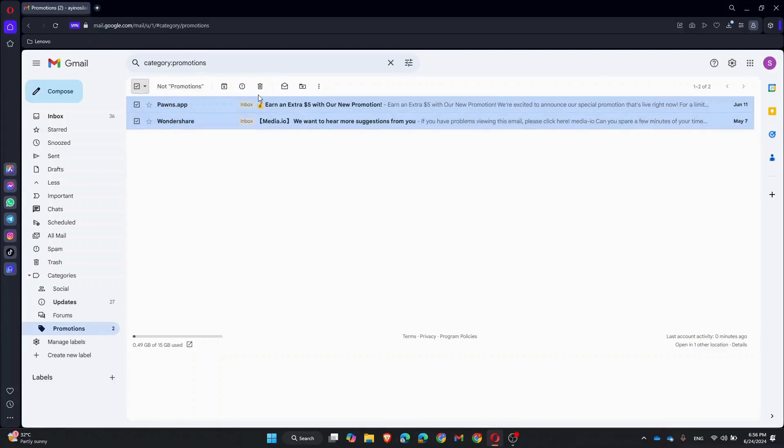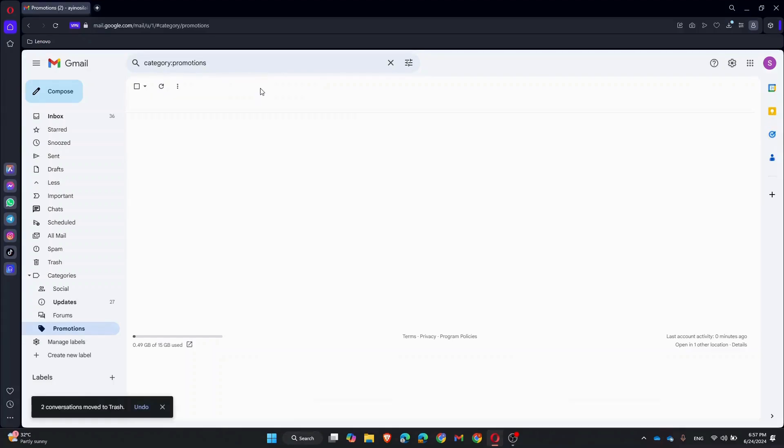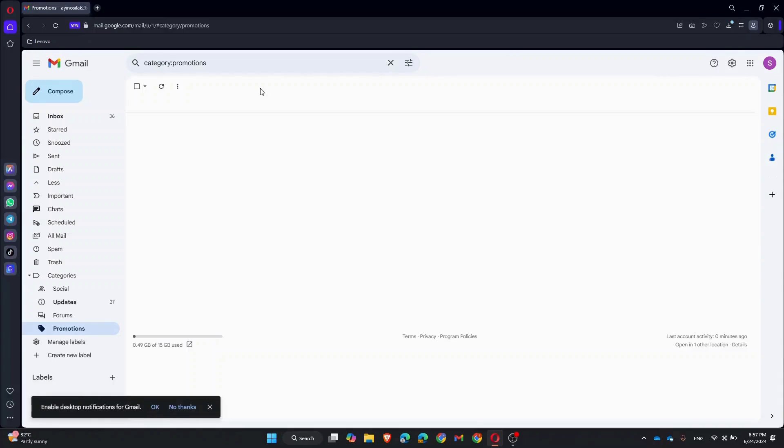Now click on the trash icon or delete button that appears at the top. Confirm the deletion if prompted, and Gmail will move all selected promotional emails to trash. Lastly, to permanently delete these emails, go to the left sidebar and click on Trash.